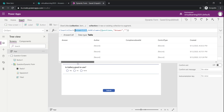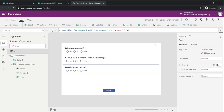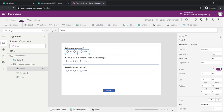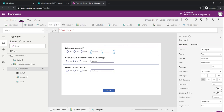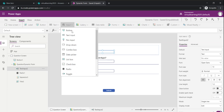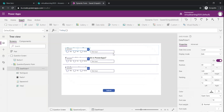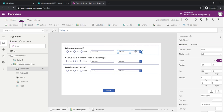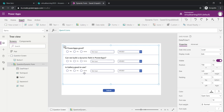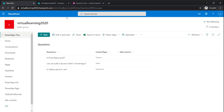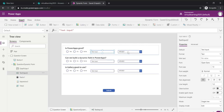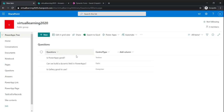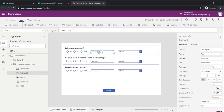We already have a radio button control. Now I'll also insert a text input and a date picker. So we've inserted three controls total. Now, in the Questions list we have the Control Type column. These controls will be shown based on the control type — if the control type for a question is 'Text Box', only the text input will be visible; if it's 'Date Picker', only the date picker; if it's 'Radio Button', only the radio button.